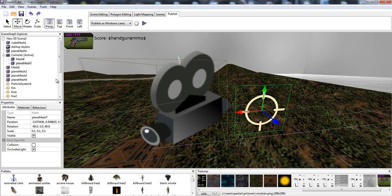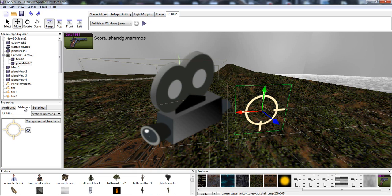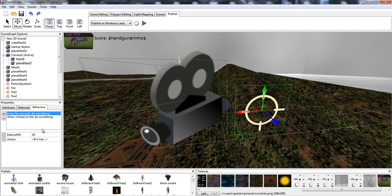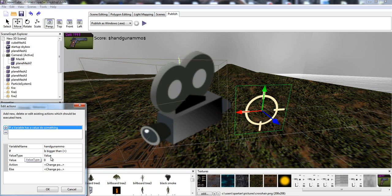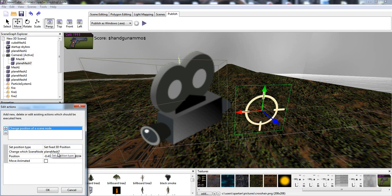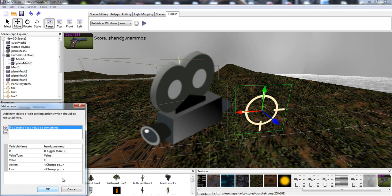Every few seconds we're going to do something. Every 10 milliseconds, if a variable has a value, do something. Our variable is handgun ammo. If it's bigger than the value of zero, we're going to change the position to be straight in the middle of the camera so we can click on it.